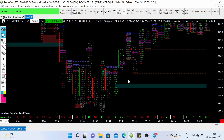Hey guys, in this video I will discuss and share the order flow trading strategy example from yesterday's trading session of gold. I will share the method that I use to find good confirmation before entering into any trade. I use this order flow trading strategy for scalping, or you can say day trading.